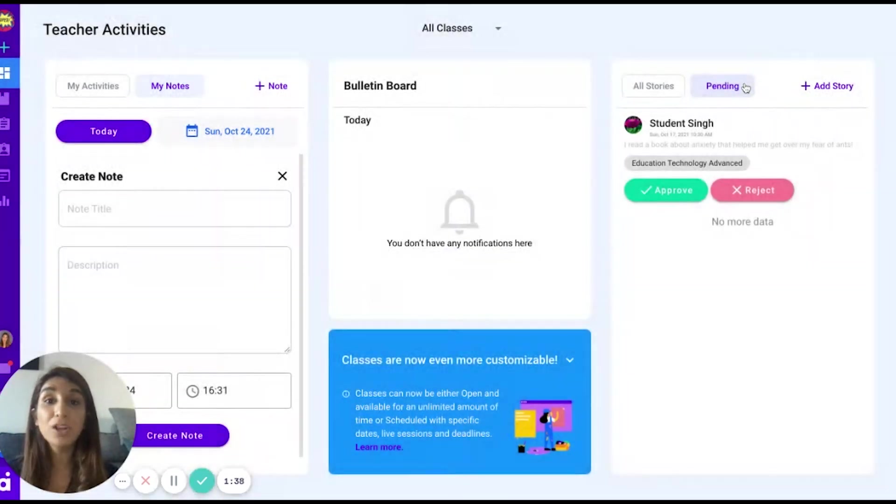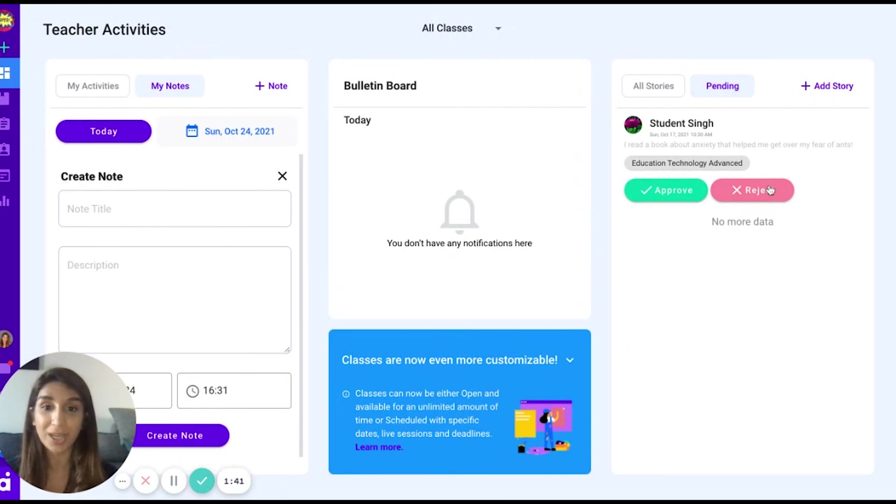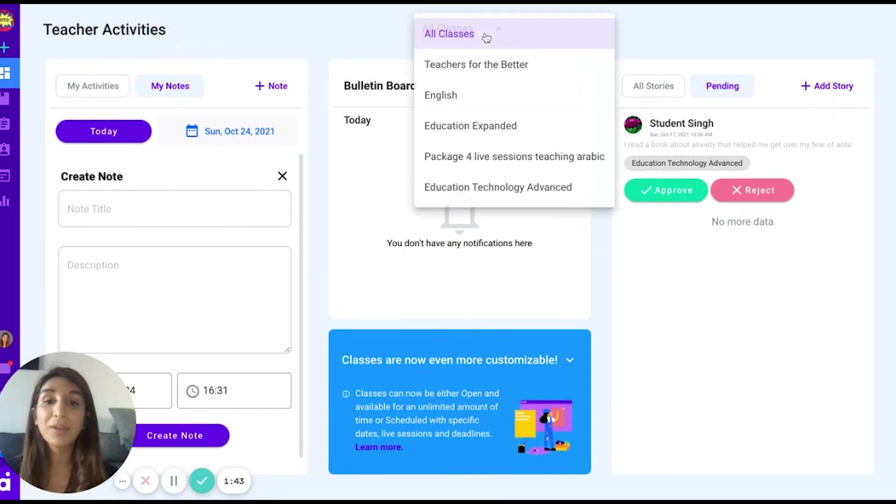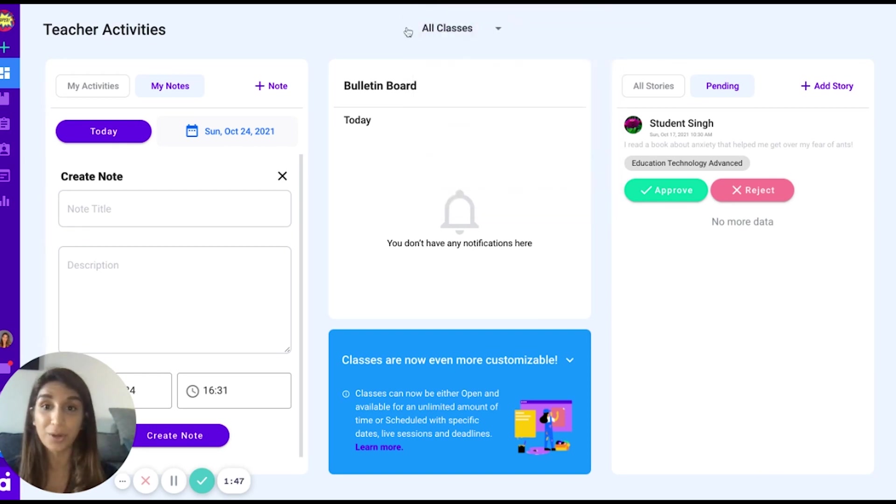Your students may also send you some stories and you may approve or reject them. The dashboard can be filtered according to all your classes or by a specific class that you've created.